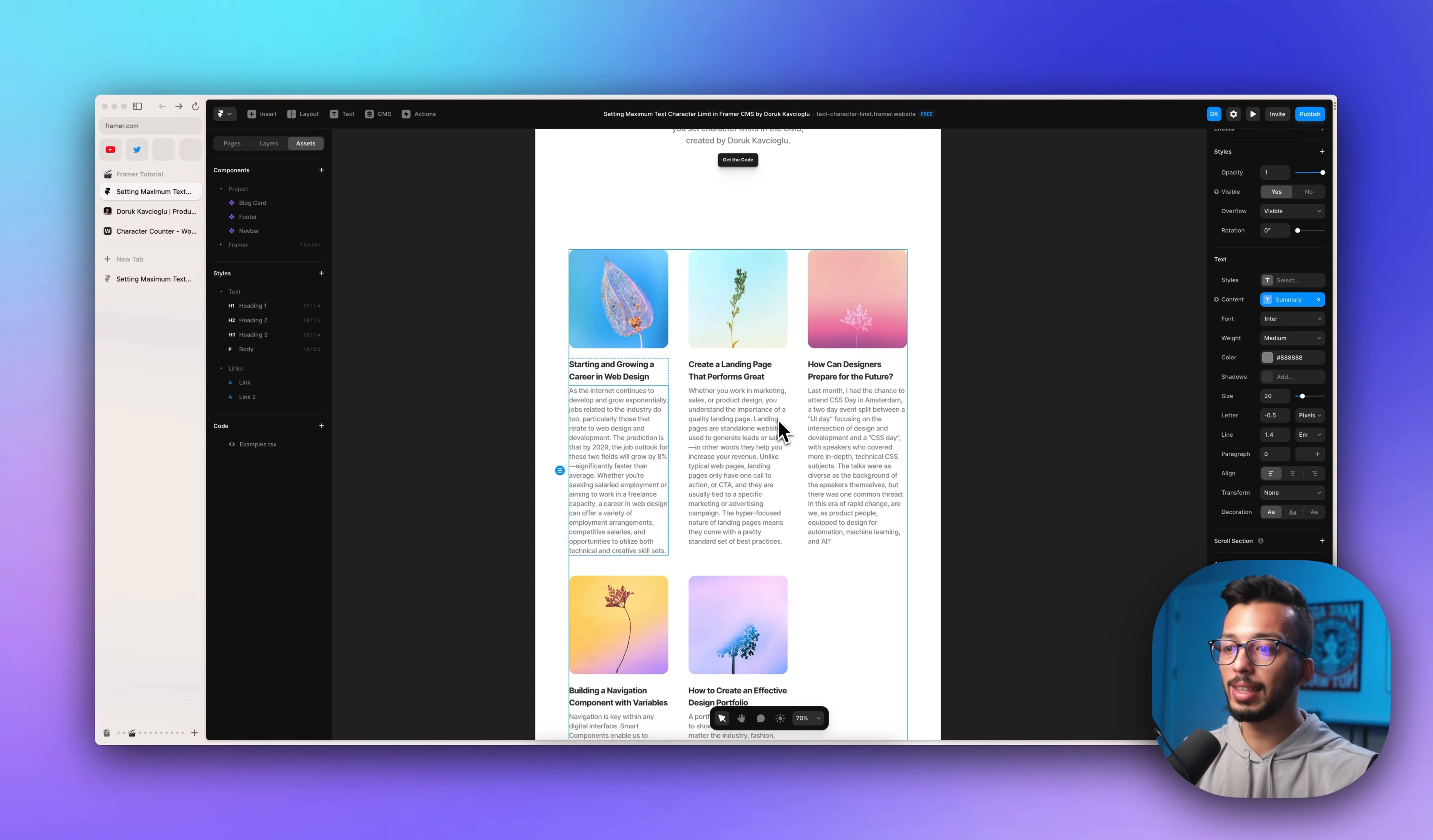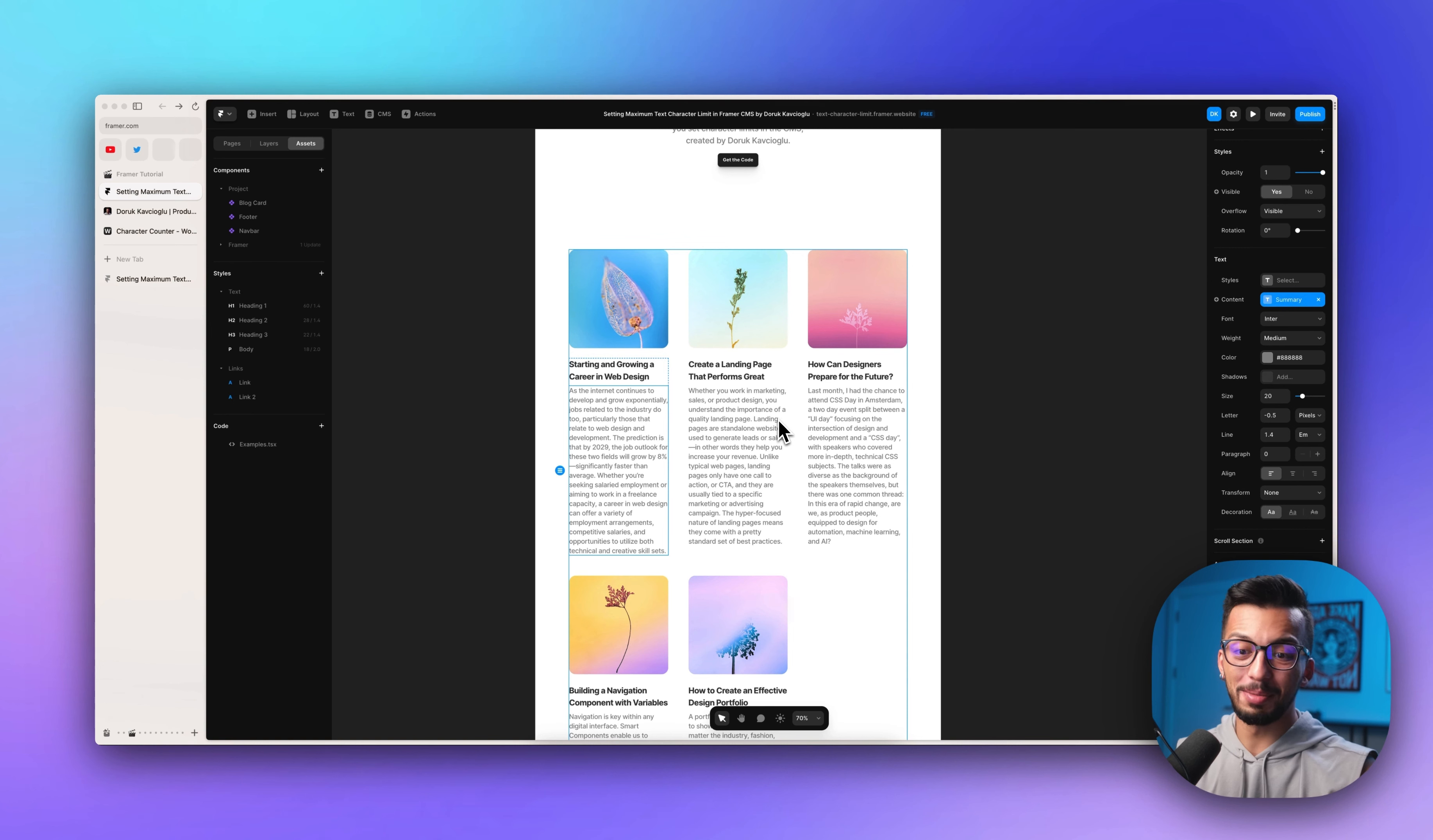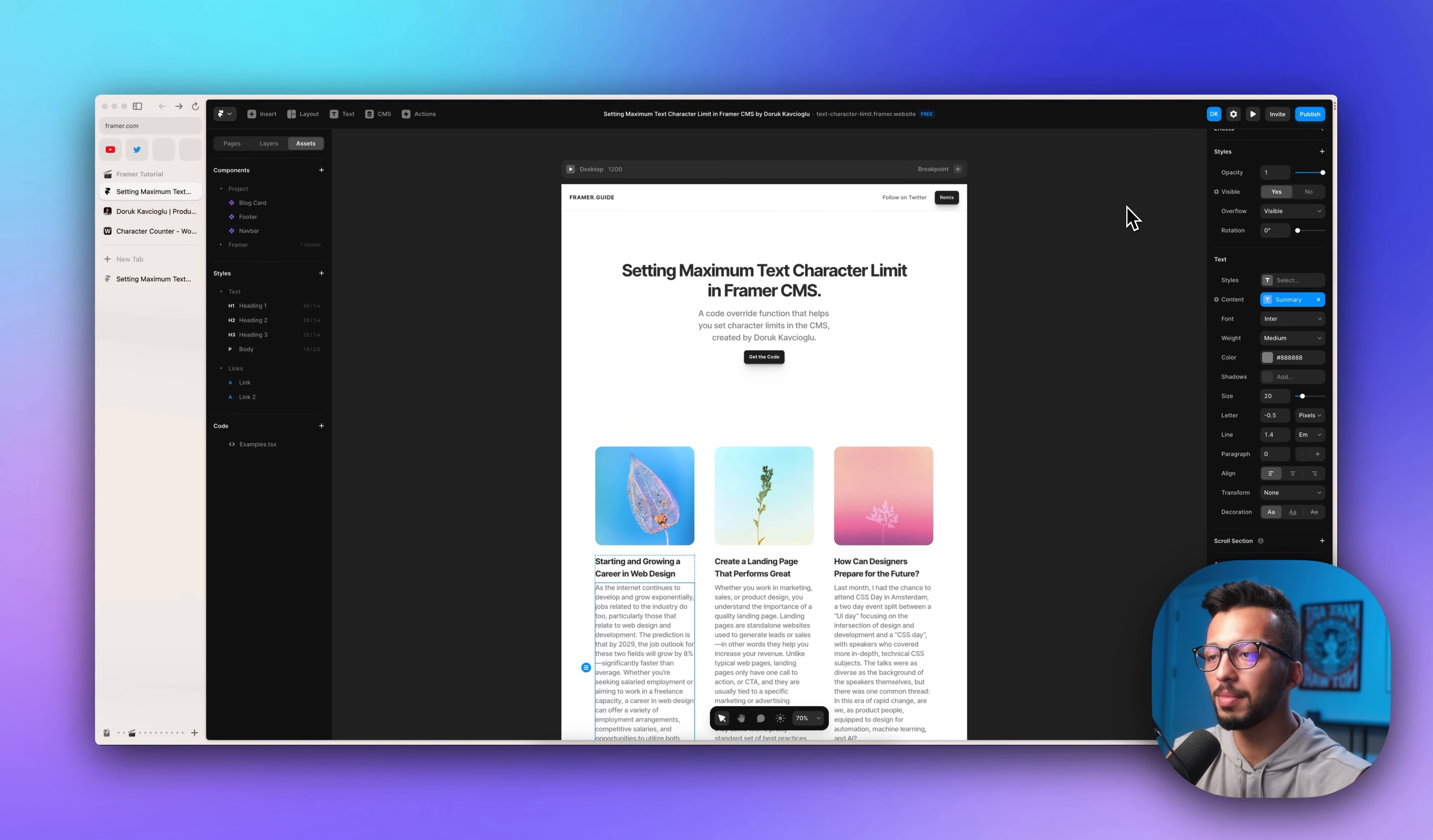But when it comes to calculating manually, it's very hard to do that. And why do we do that? Because I found the solution by using code override function, because there is no support for this in Framer yet.